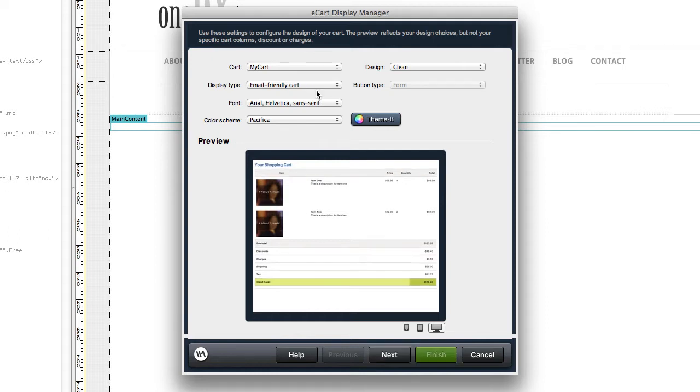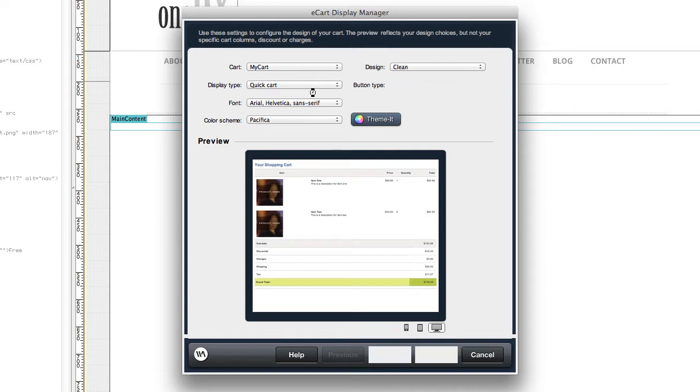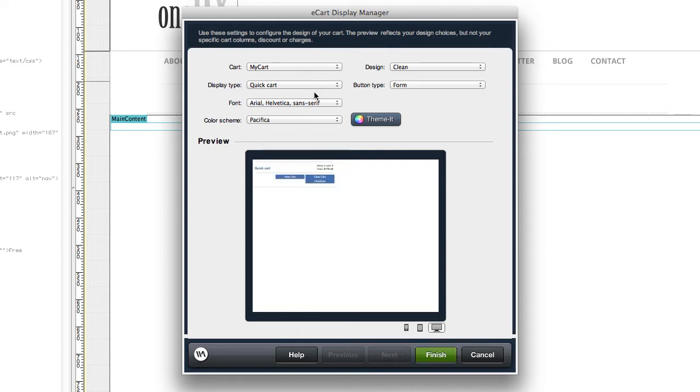You can also create email-friendly carts, traditionally used in email receipts, and quick carts, often used to display a small pod throughout the website to show customers total items or total price in their cart.